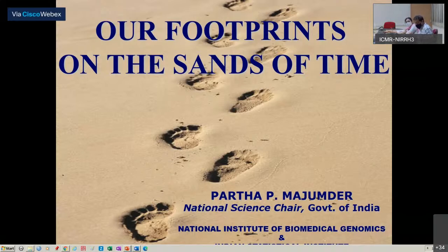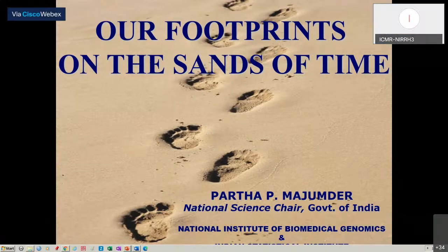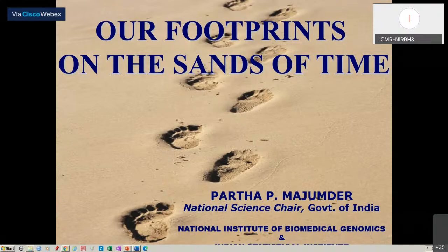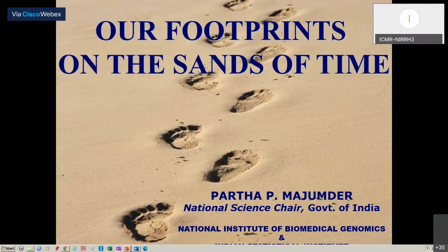Thank you very much for that very kind introduction. I must apologize — for whatever reason, I'm not able to turn my camera on. I just cannot figure this out because I just took a class and everything was okay using WebEx, but now the same WebEx is not allowing me to turn my camera on. I am absolutely delighted to deliver this talk and very honored to be called upon to give a talk in this DHR workshop.